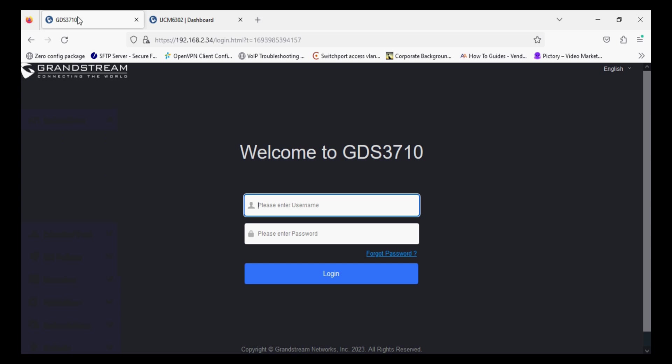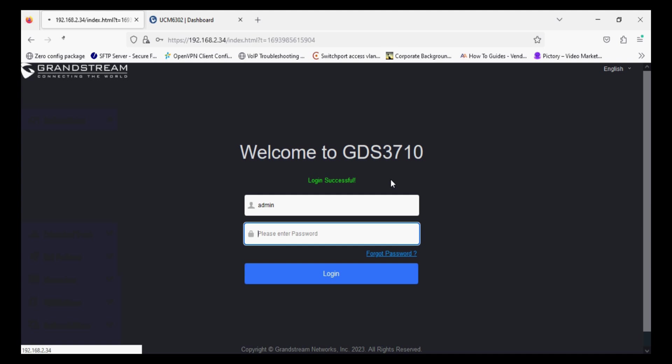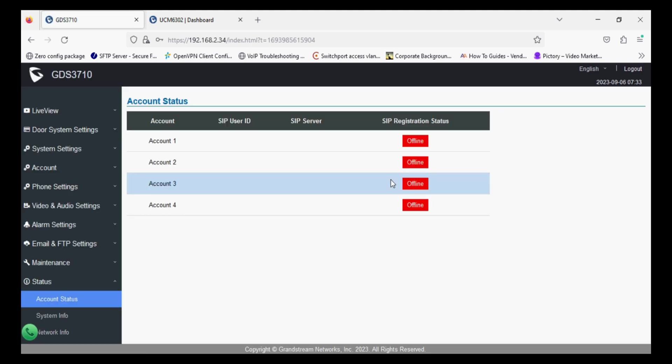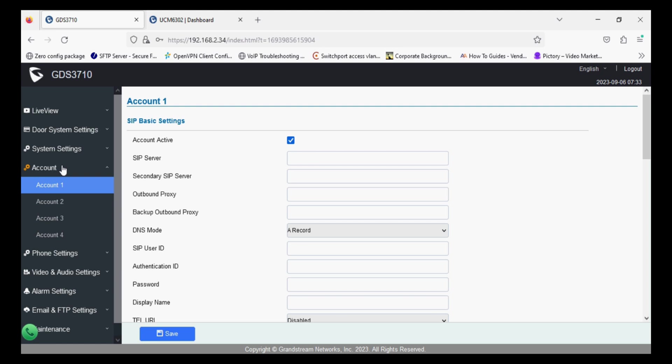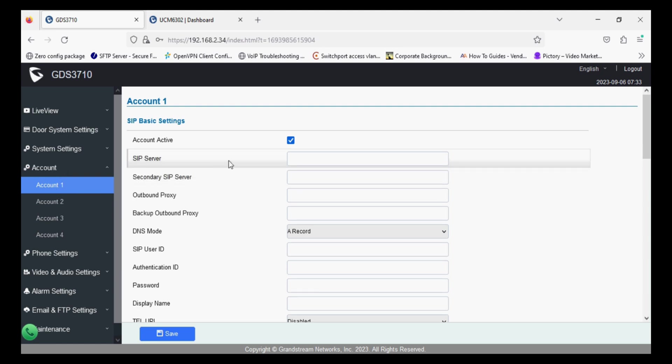I'm going to login to GDS 3710. After login click on account, account 1. Now under the SIP Server option enter the UCM IP address.